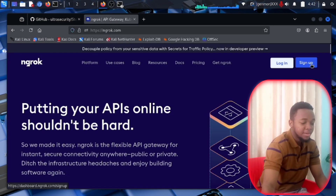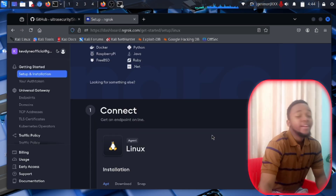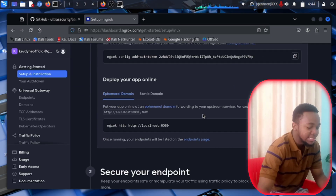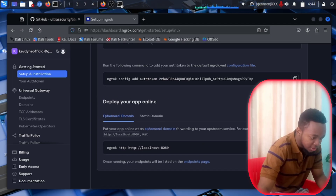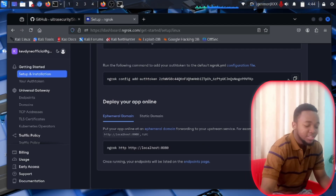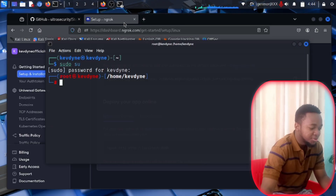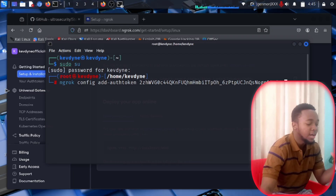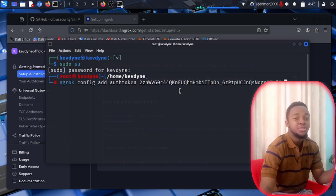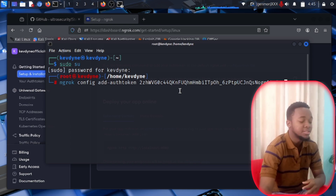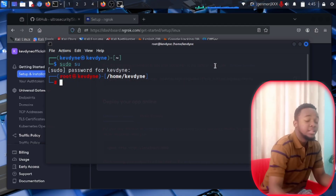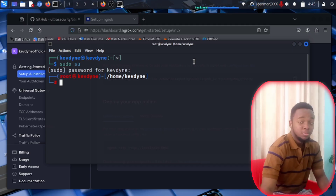Go to the ngrok main page to create your account. Click on Sign Up, or if you already have an account, click Login. After logging in, scroll all the way down until you find your API key. Copy the configuration command and paste it into your terminal. This will connect your ngrok account to your computer. What ngrok does is act as a bridge between your local server and the internet.